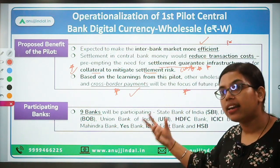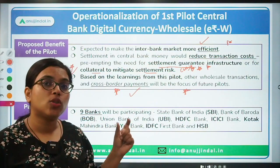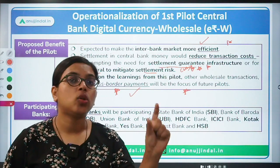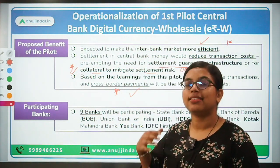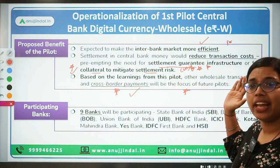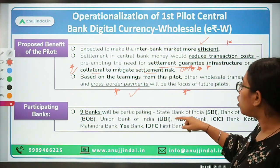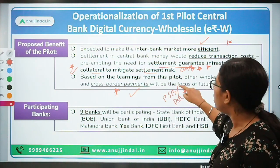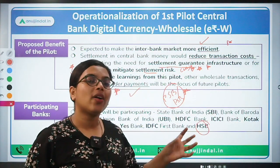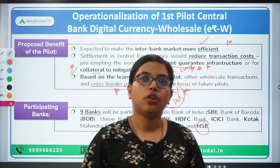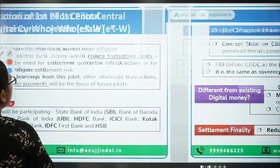Let's talk about the participating banks. There are nine banks who are going to participate in this pilot project. These nine banks are: SBI, HDFC Bank, Union Bank, Bank of Baroda, Yes Bank, IDFC, HSBC, ICICI Bank, and one more. Not only public sector banks — there are private sector banks as well as international foreign banks participating in this pilot project of launching Central Bank Digital Currency.